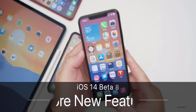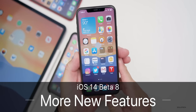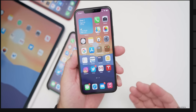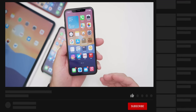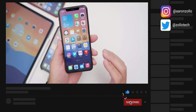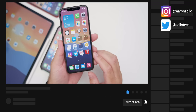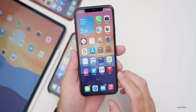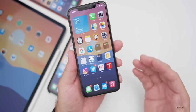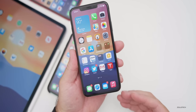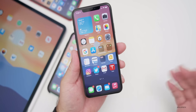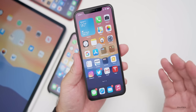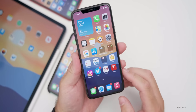Hi everyone, Aaron here for Zolo Tech. iOS 14 beta eight has been out to developers and iOS 14 public beta eight has been out for a couple of days as well. I wanted to talk about more new features found in this update, and also iOS 14 GM, when to expect iOS 14 public version, and what to expect at the event on Tuesday — whether that be iPhone 12 or more.